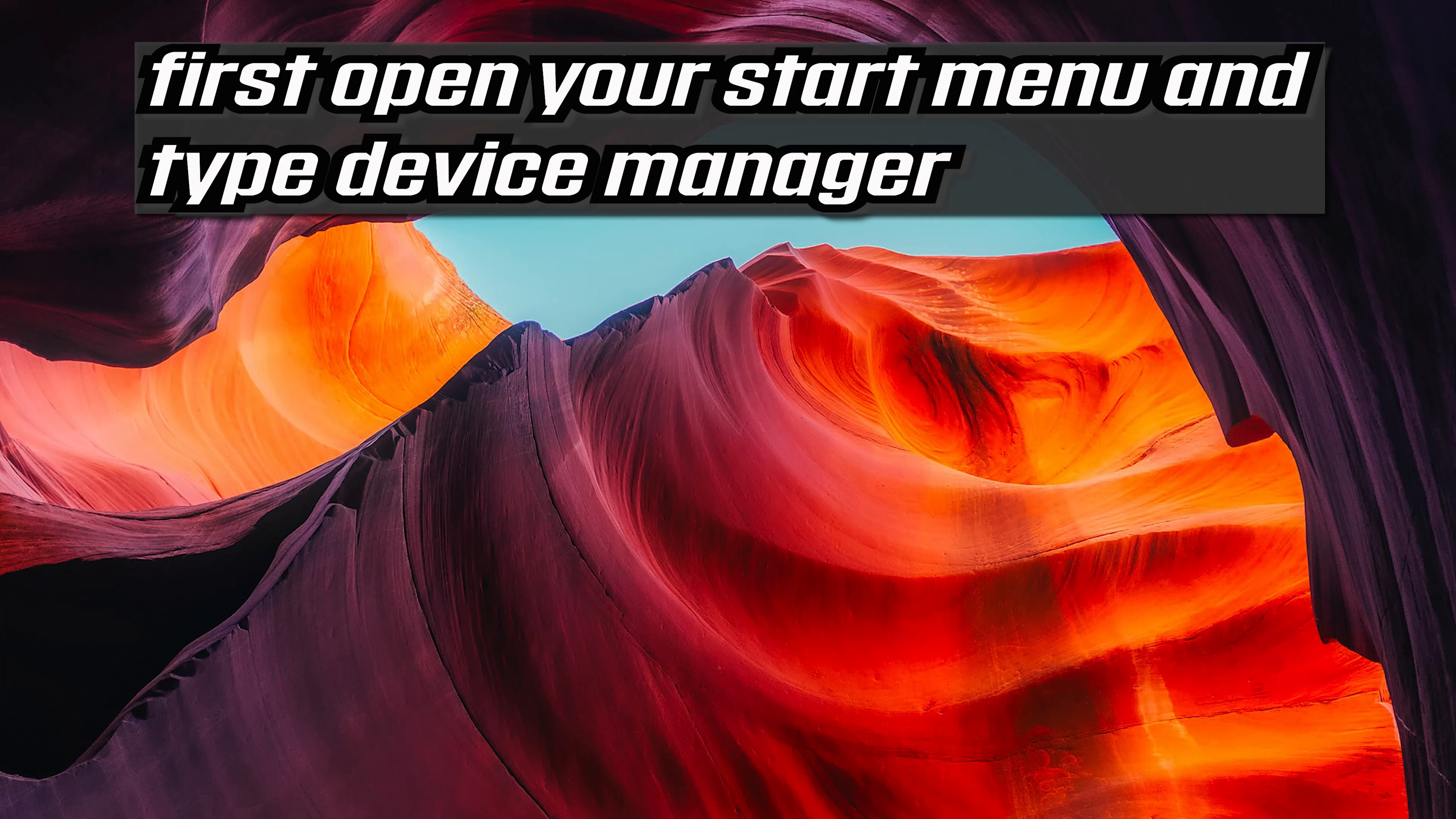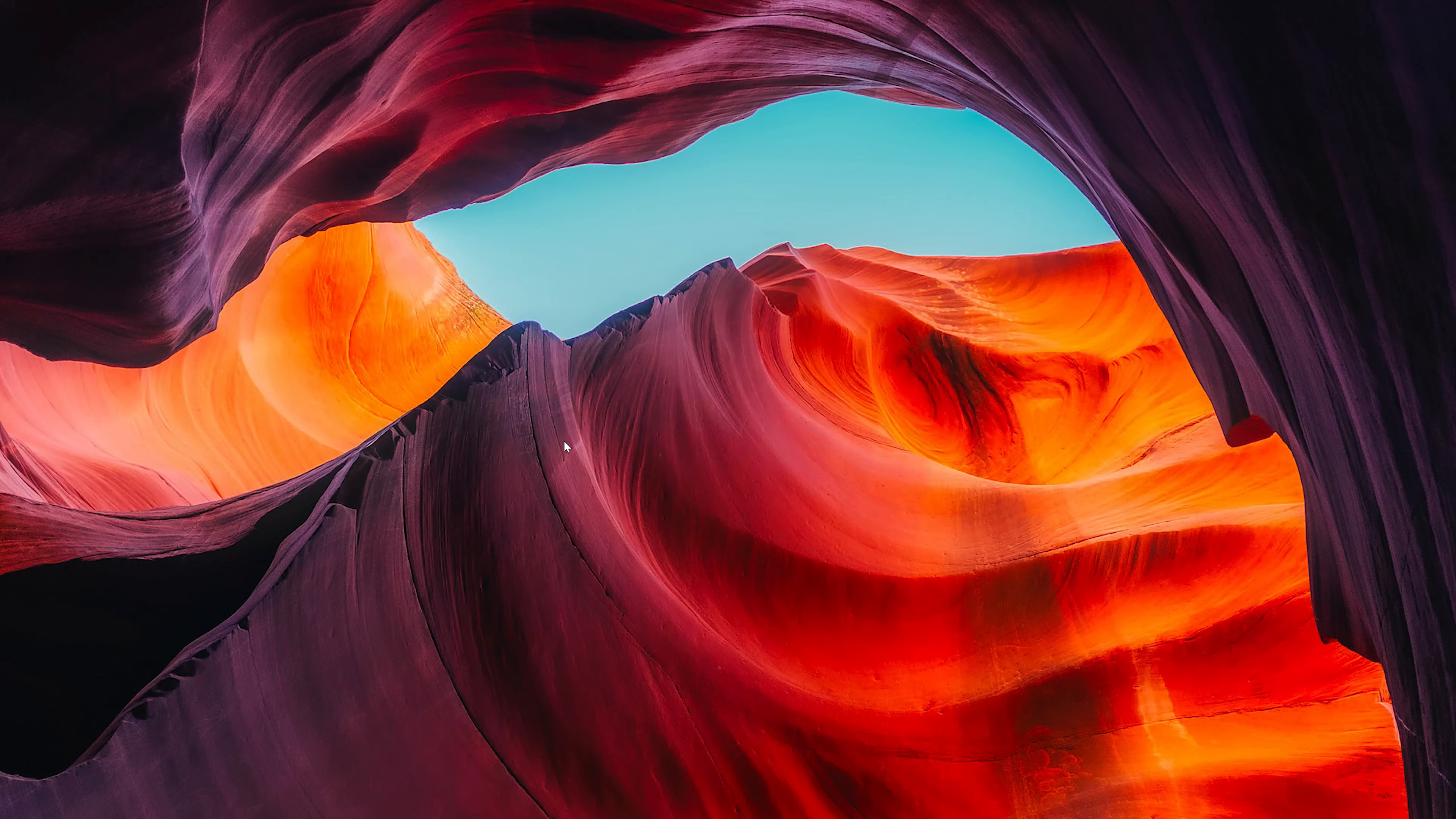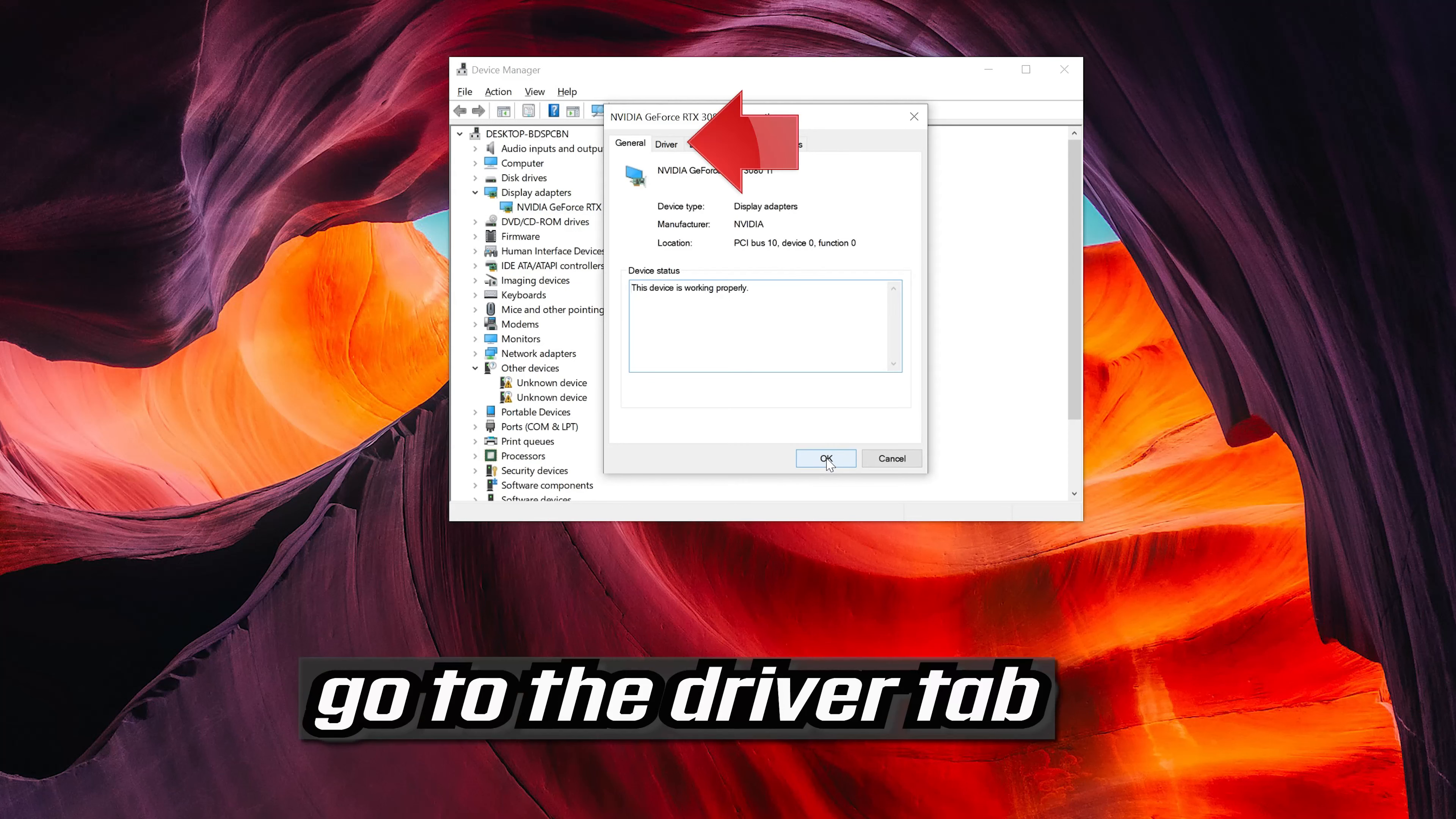Open your Device Manager. Expand Display Adapters. Right click your display adapter. Select properties. Go to the driver tab.